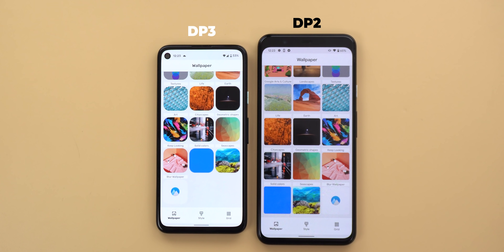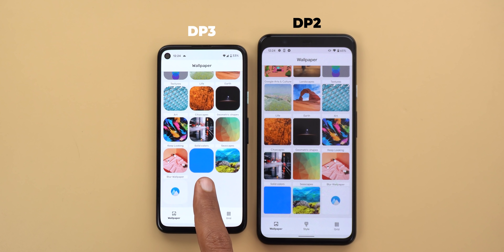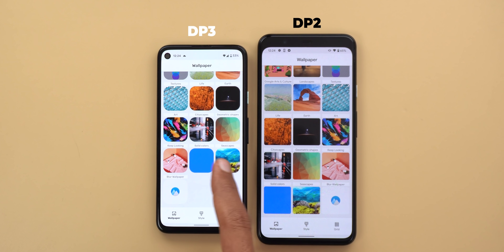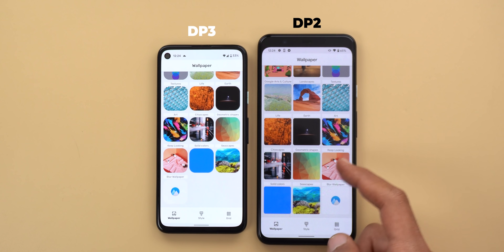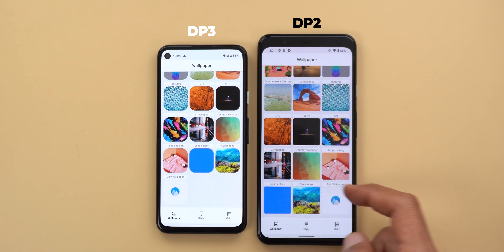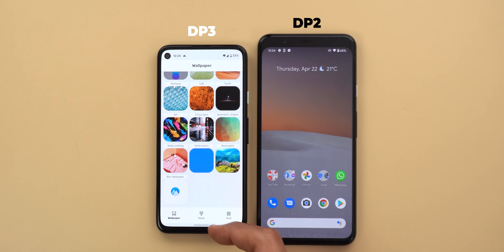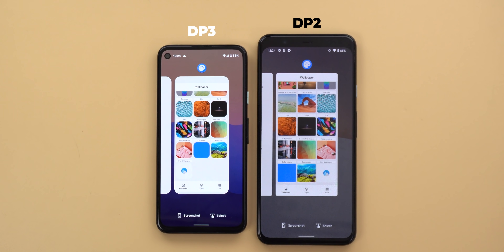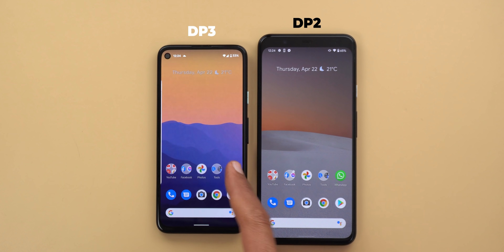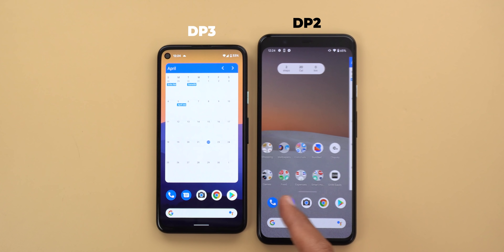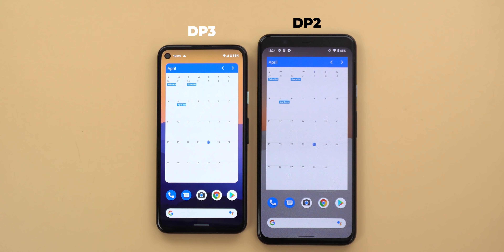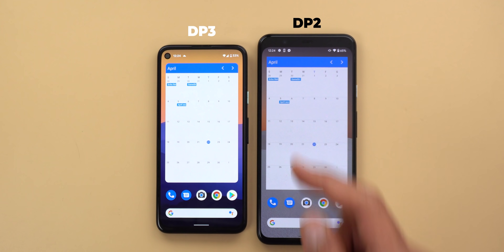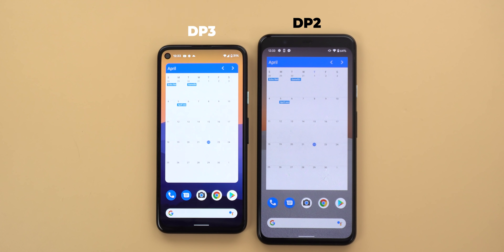You will also notice Developer Preview 3 is using rounded corners everywhere in the OS. As an example, in the styles and wallpapers app the thumbnails are using rounded corners versus the square corners in Developer Preview 2. That's exactly the case in the recent apps screen and also when it comes to widgets — the corners are more rounded in Developer Preview 3.